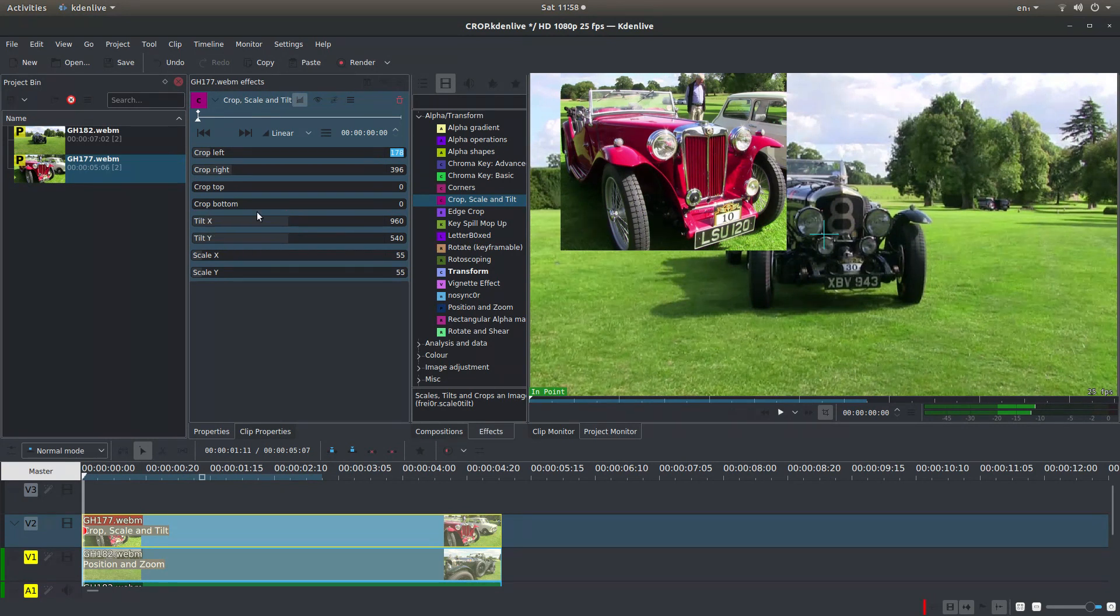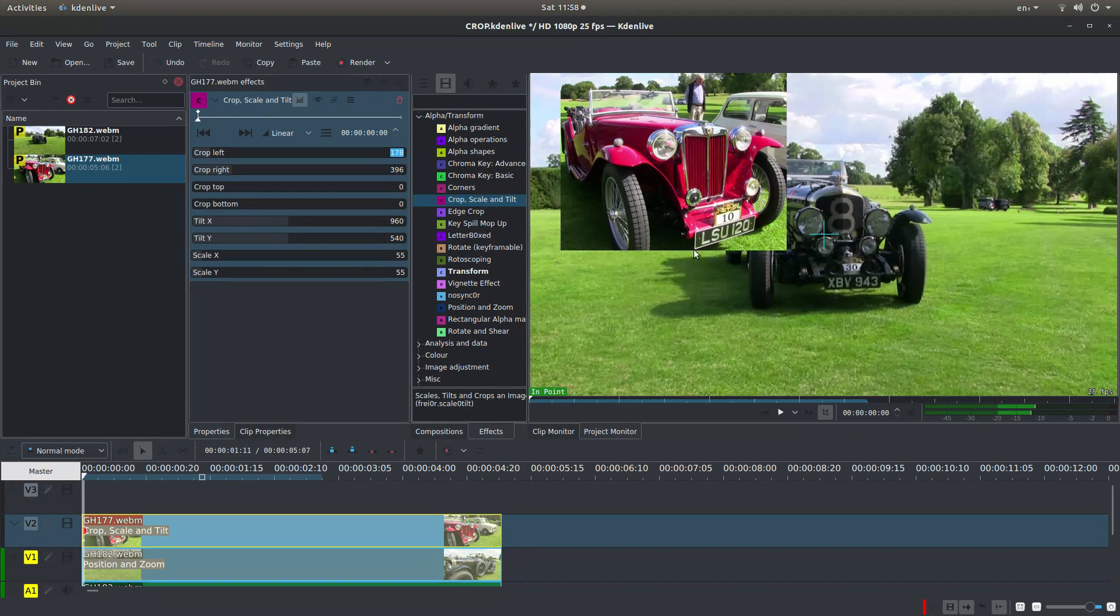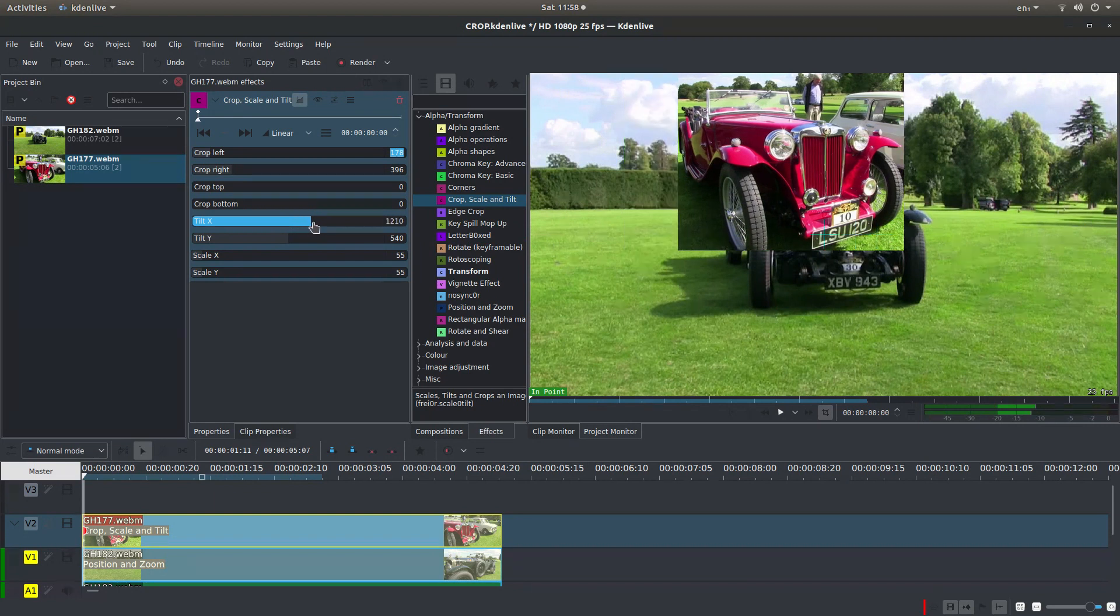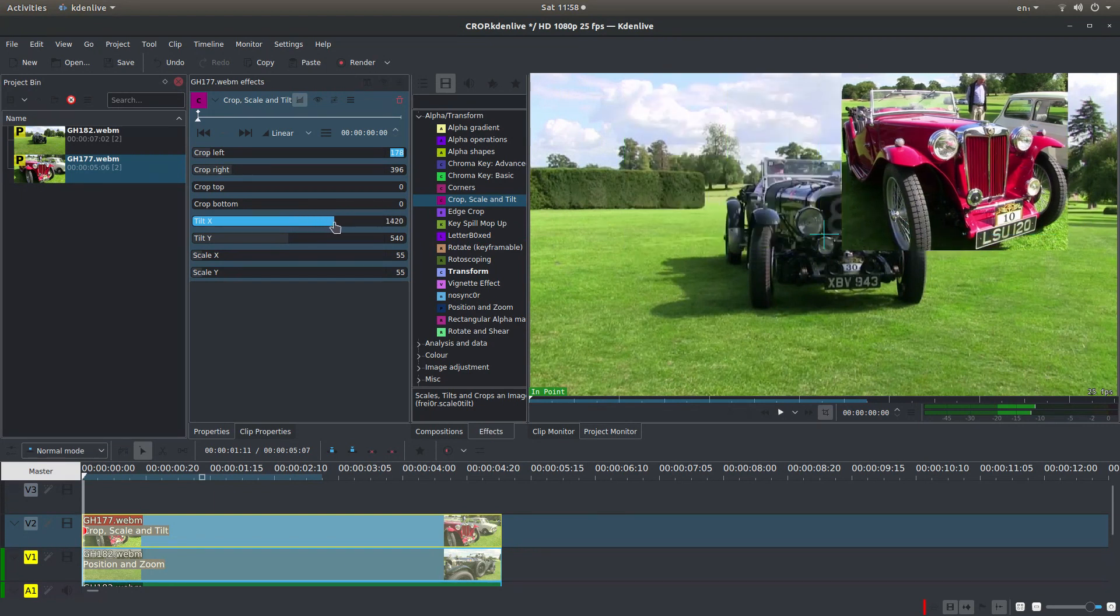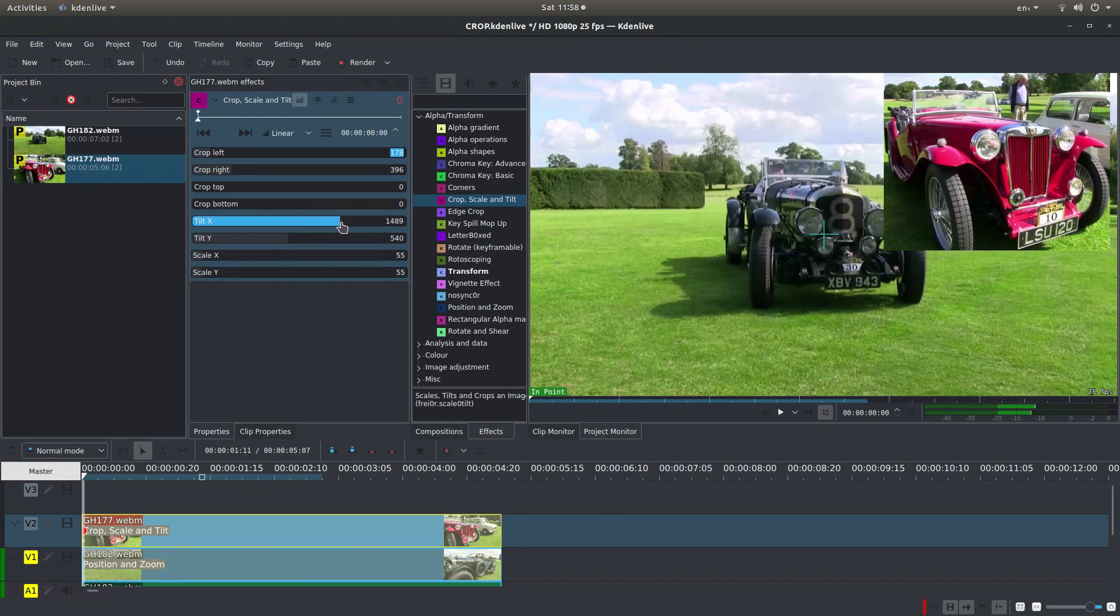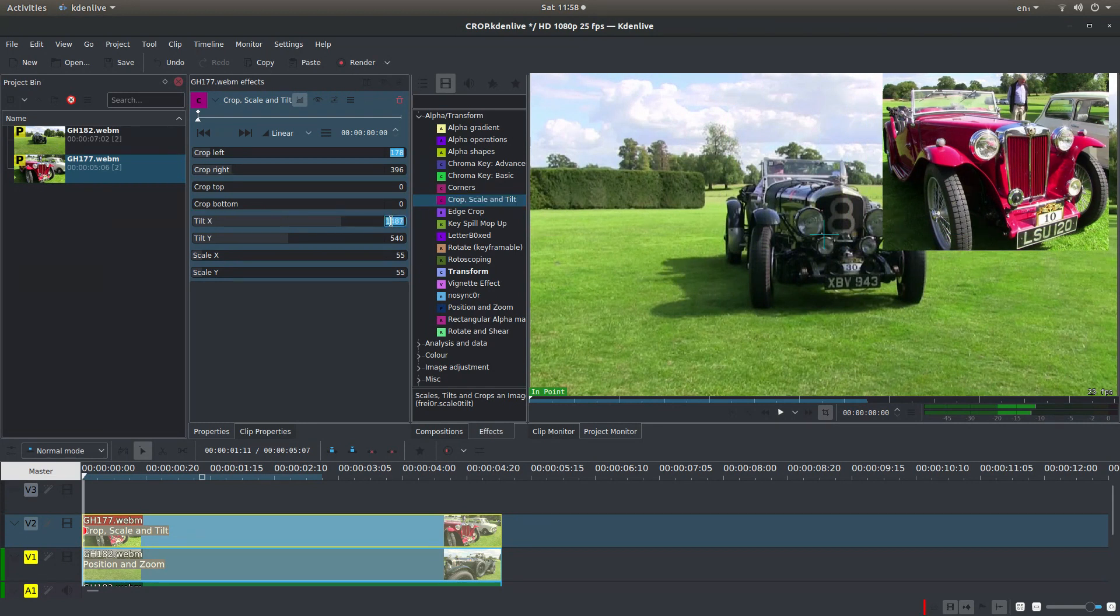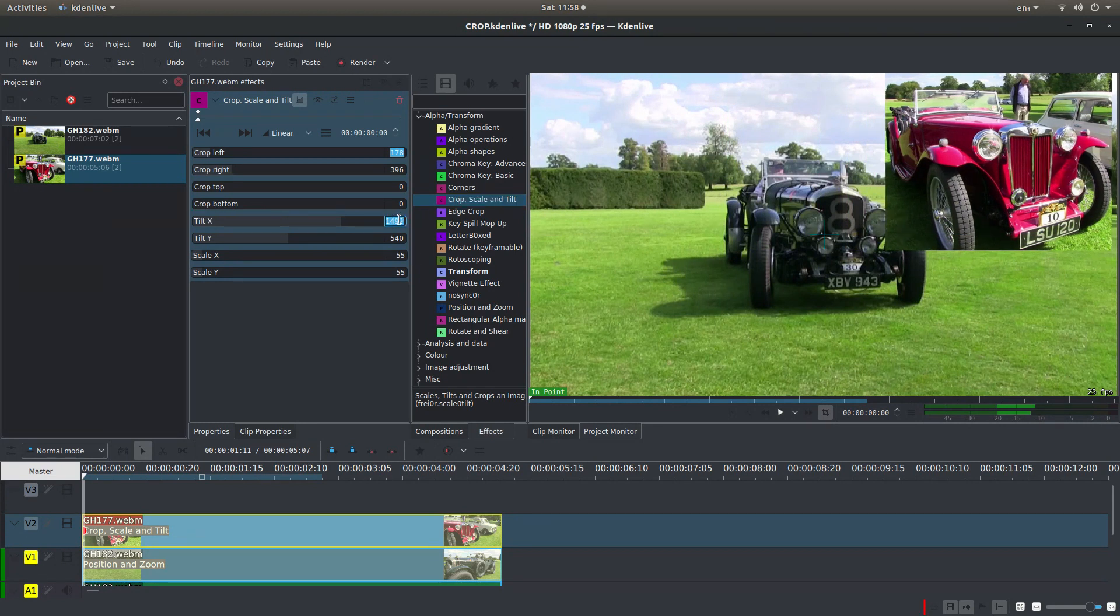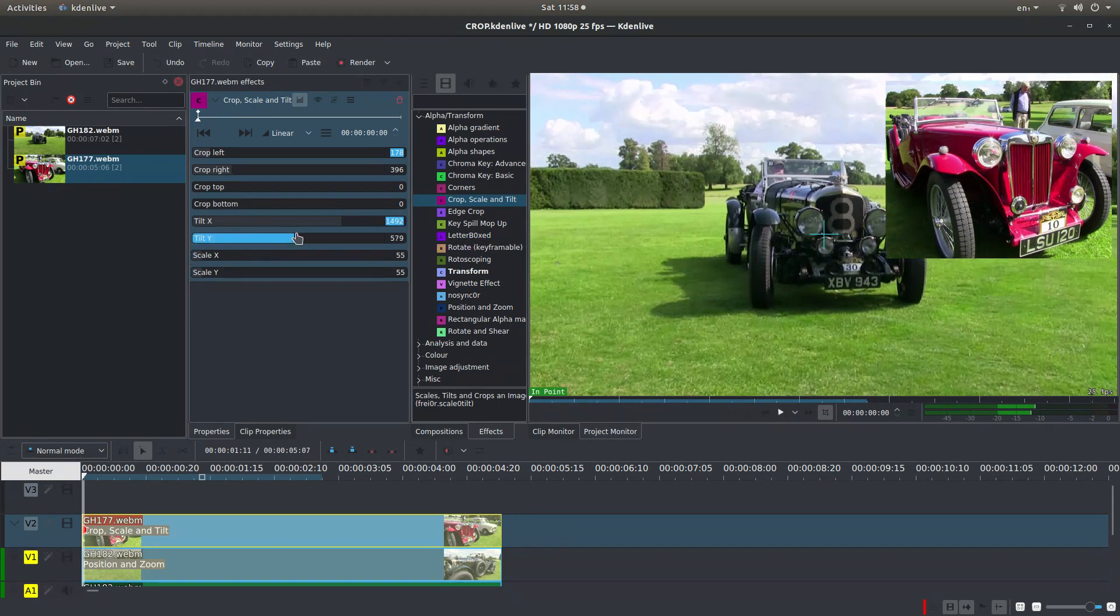Now Tilt doesn't mean Tilt as in Rotator. It means move from left to right. So Tilt on X or X is left to right. So you just need to drag this over until you get to a position that you're reasonably happy with. And if you want to fine tune it roll your middle mouse. And then do exactly the same on Y.